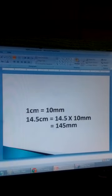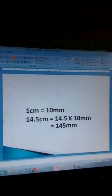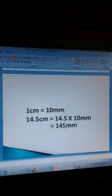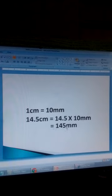If one centimetre is equal to 10 millimetres, how about 14.5 centimetres? You divide 14.5 centimetres by one centimetre, then multiply by 10 millimetres. 14.5 divided by one is 14.5, times 10 millimetres. So 14.5 centimetres is equal to 145 millimetres.